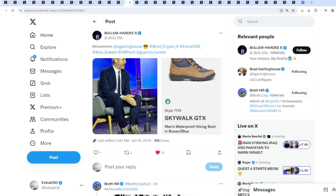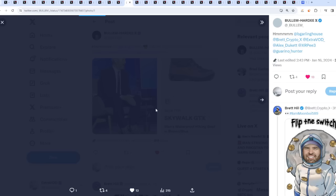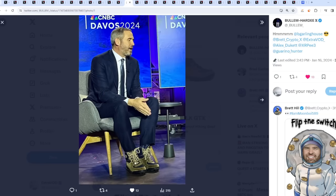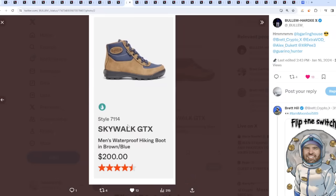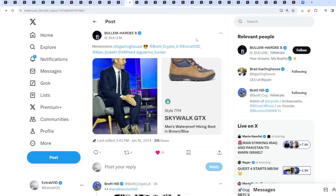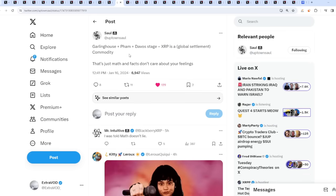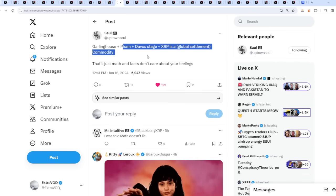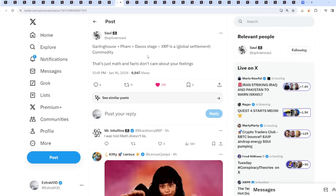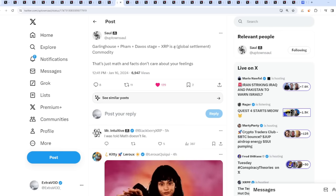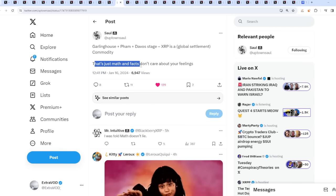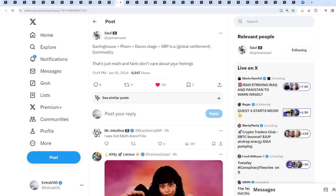And then we see from Brad Garlinghouse. What is he wearing? Boots. And this, Skywalk GTX, which costs $200. Something more fun. Brad Garlinghouse plus FAM plus Davos stage equals XRP is a global settlement commodity. That's just math and facts. Don't care about your feelings.